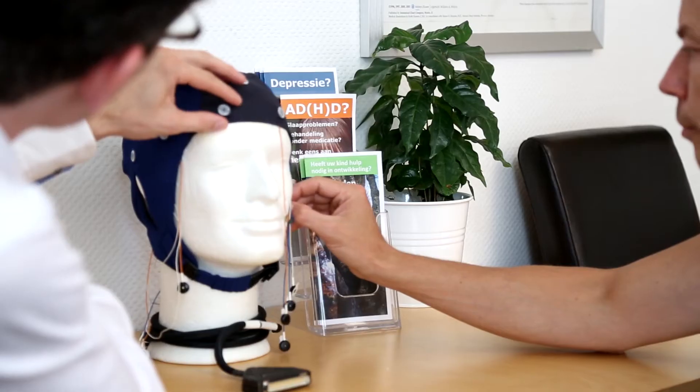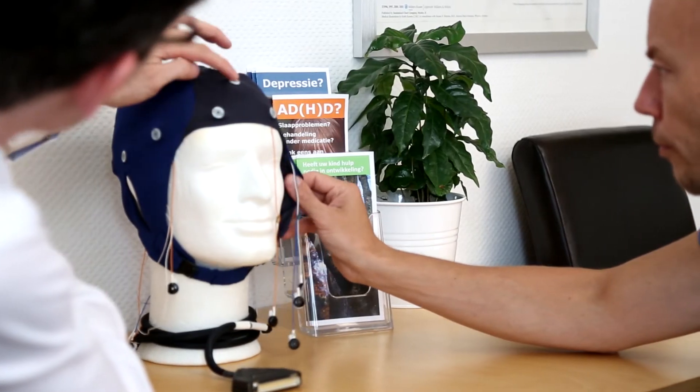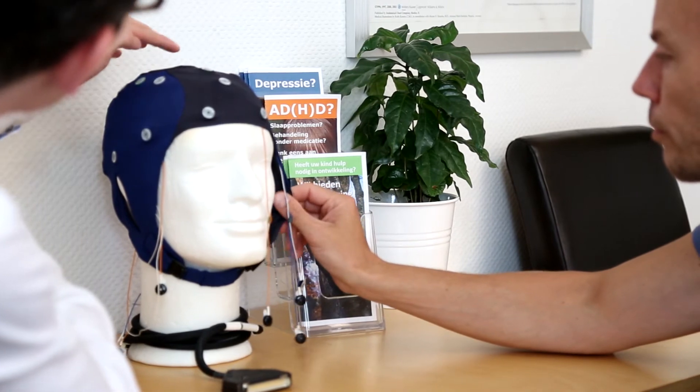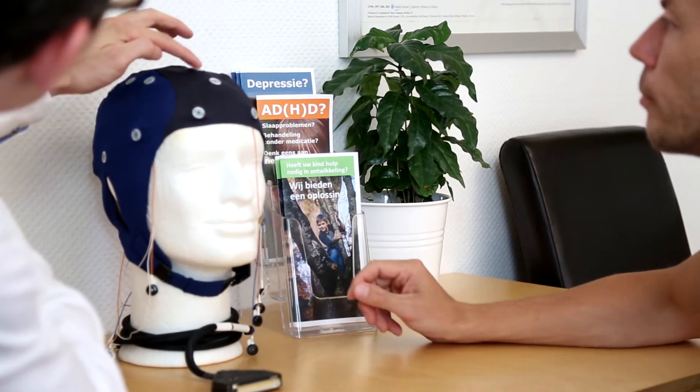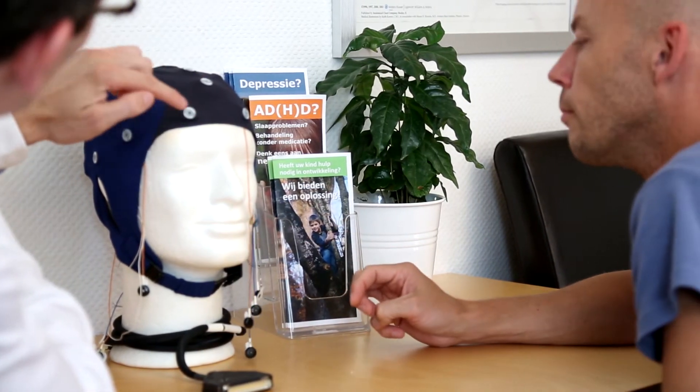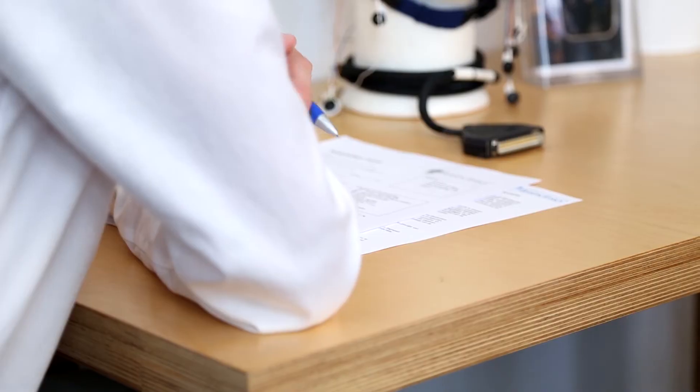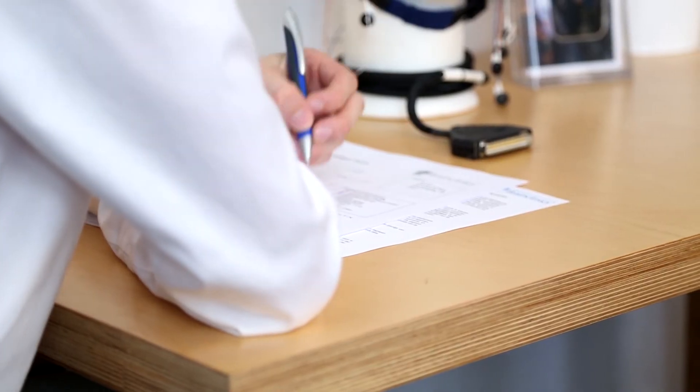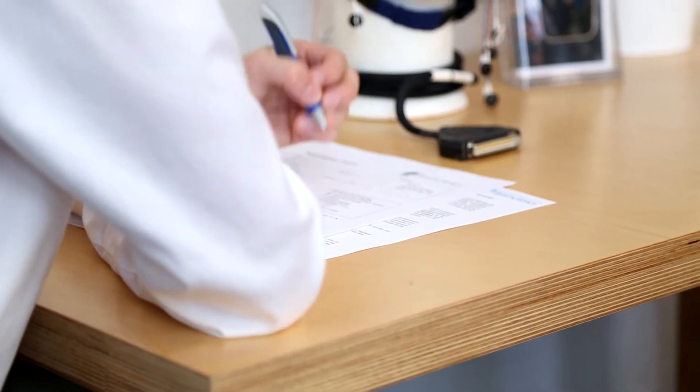First, a brief conversation takes place between the clinician and the client. During this conversation, the clinician will explain the procedures of the QEEG assessment. The client is then asked to complete a number of forms.